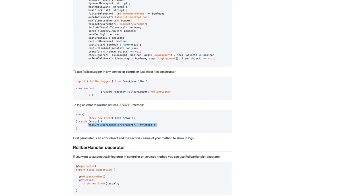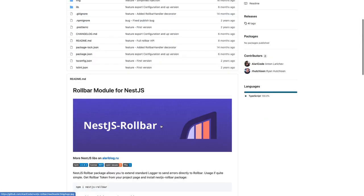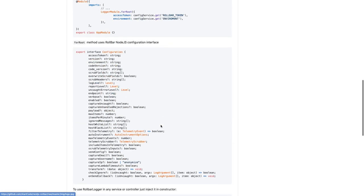In the catch block, I have written this.rollbarLogger.error. So this log will be logged on the console of Rollbar. Rollbar is a third-party service. Similarly, there are many modules available which do the logging, like New Relic and all these things.